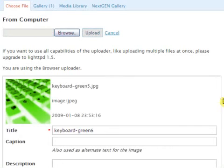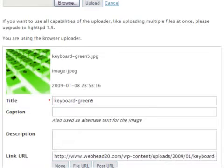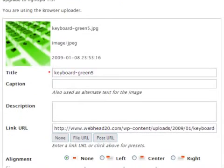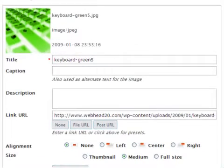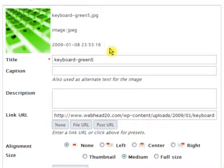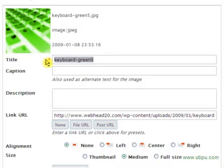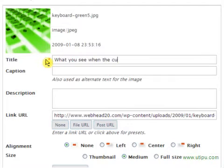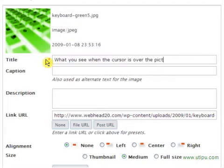Okay, and it'll load onto your site. And there it is. That's all the information. Keyboard green 5 is what you called it in your folder. It's a JPEG, and that's the date you put it in. Now, the title, you want to probably change that, because wherever the cursor is on that photo, a little box comes up, and that's what you're going to see. So, whatever's in the title box is what's going to show up when people put their cursor over that photo.